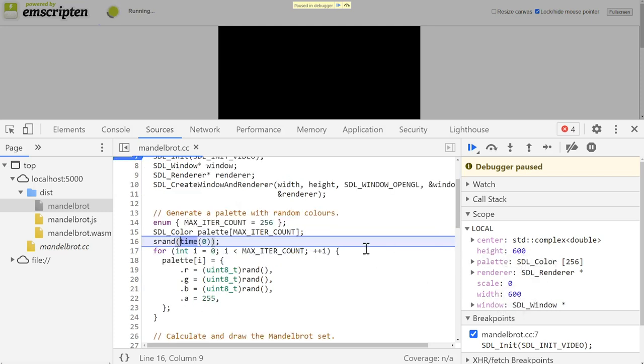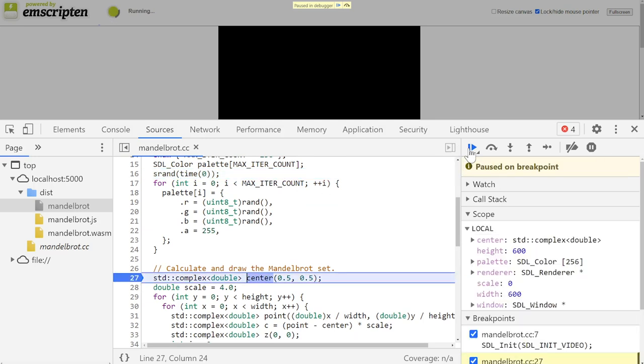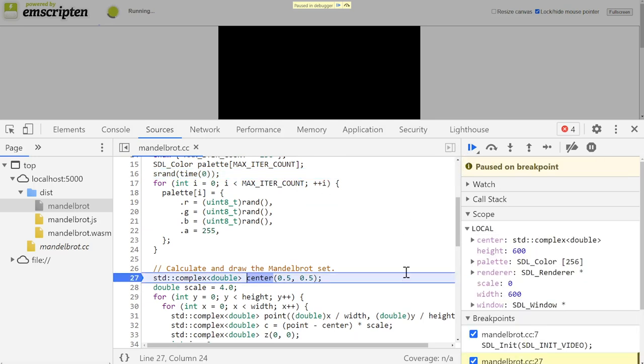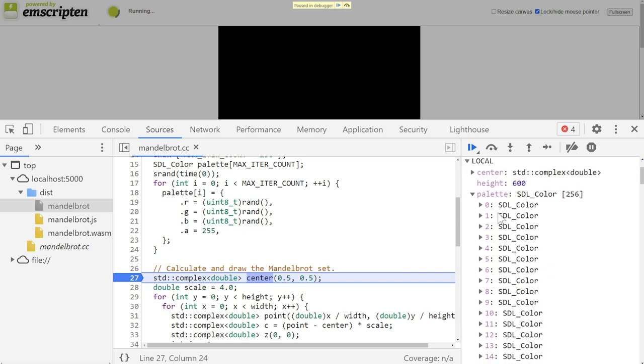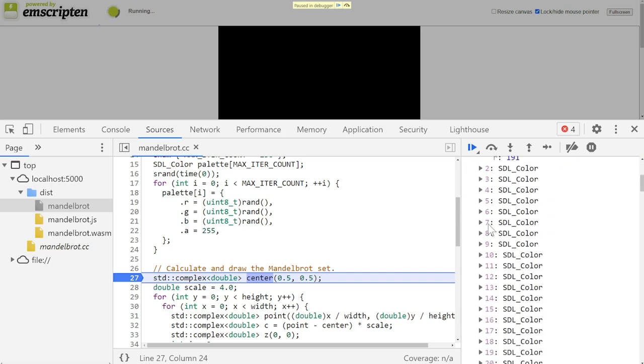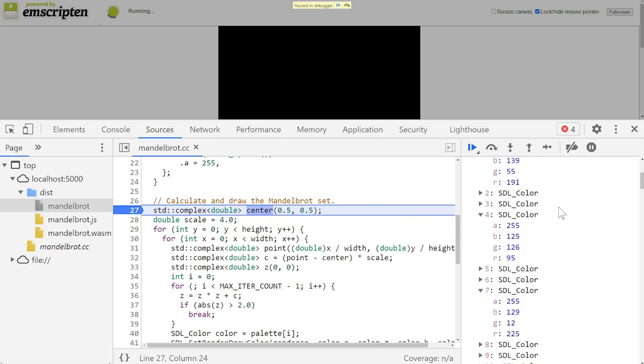For now, the only variables that are initialized are width and height, but let me skip, for example, past the palette generation. Once I do that, I can expand the palette array as well as expand the nested structures and look at the colors it generated and verify that they look OK and random enough.